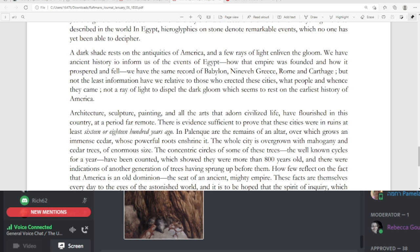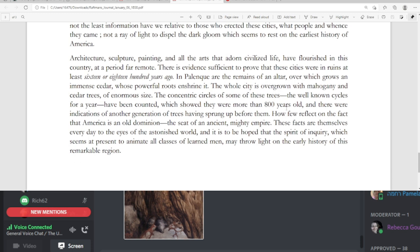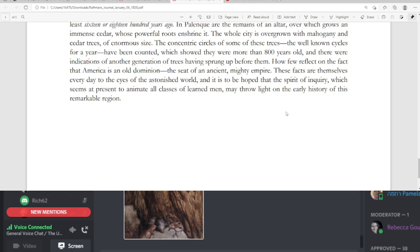Architecture, sculpture, painting, and all the arts that adorn civilized life have flourished in this country. At a period far remote, there is evidence sufficient to prove that these cities were in ruins at least 16 or 1800 years ago. At Palenque are the remains of an altar, over which grows an immense cedar, whose powerful roots enshrine it. The whole city is overgrown with mahogany and cedar trees of enormous size. The concentric circles of some of these trees, the well-known cycles for a year have been counted, which showed that they were more than 800 years old, and there were indications of another generation of trees having sprung up before them.